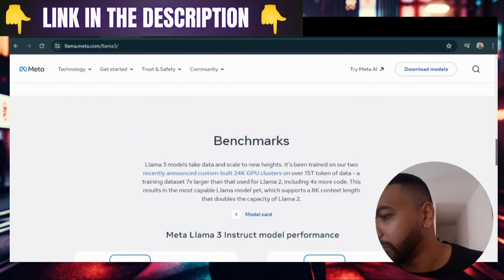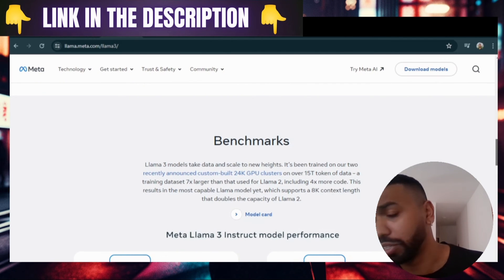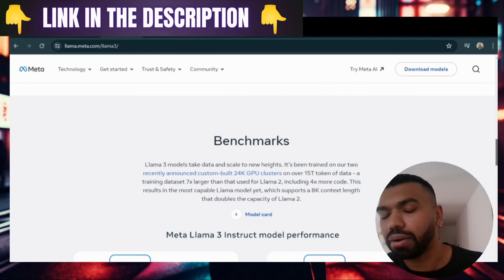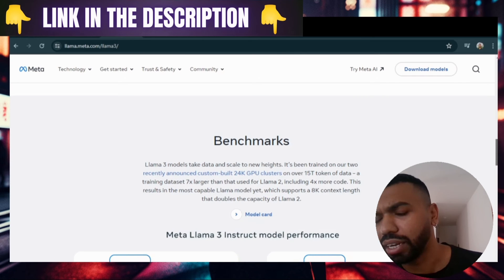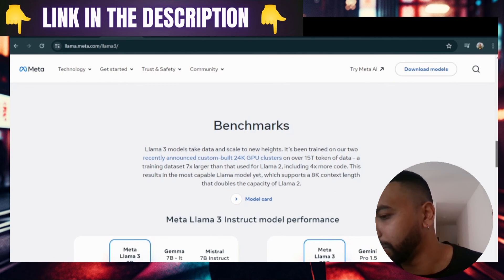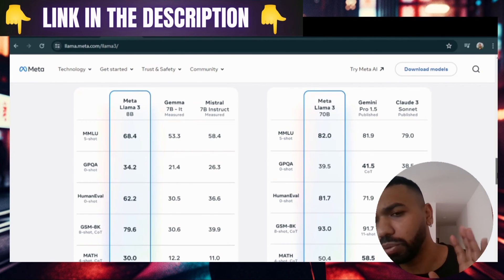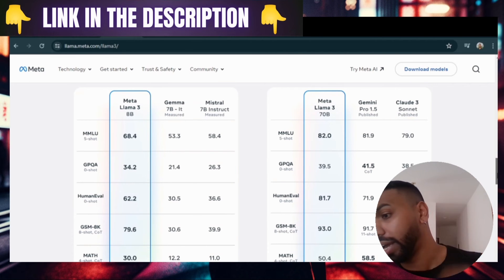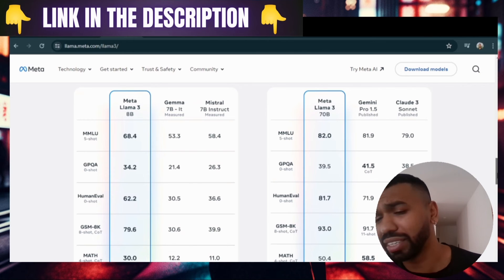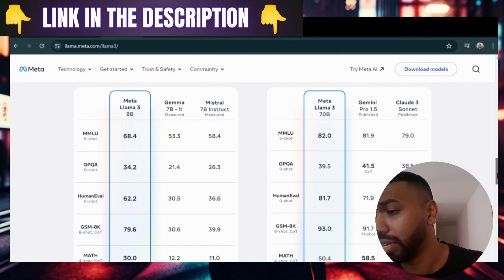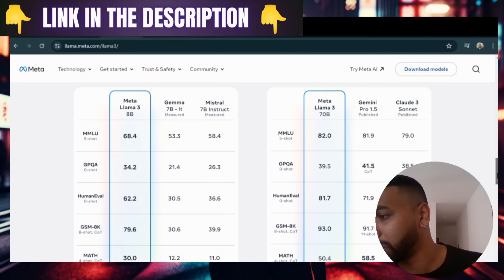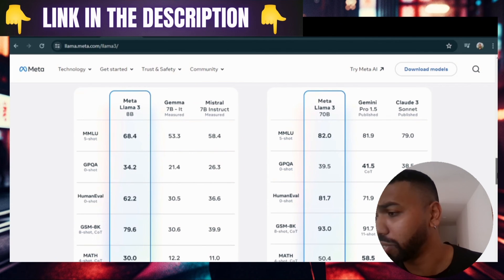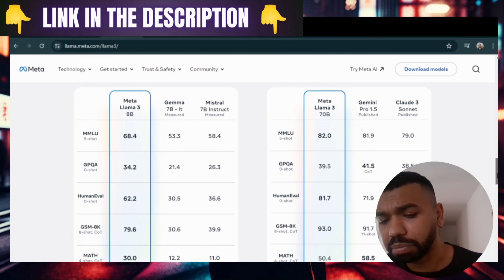Now the benchmarks. Llama 3 models take data and scale to new heights — it's been trained on two recently announced custom-built 24K GPU clusters on over 15 trillion tokens of data. The training dataset is seven times larger than what was used for Llama 2, which is now obsolete. Meta AI benchmarked the Llama 3 8 billion model against Google's Gemma and Mistral — also open source models — and Llama 3 outperformed all of them. There is also the Llama 3 70 billion larger model, which performed on par with Gemini 1.5 Pro and Claude 3 Sonnet.